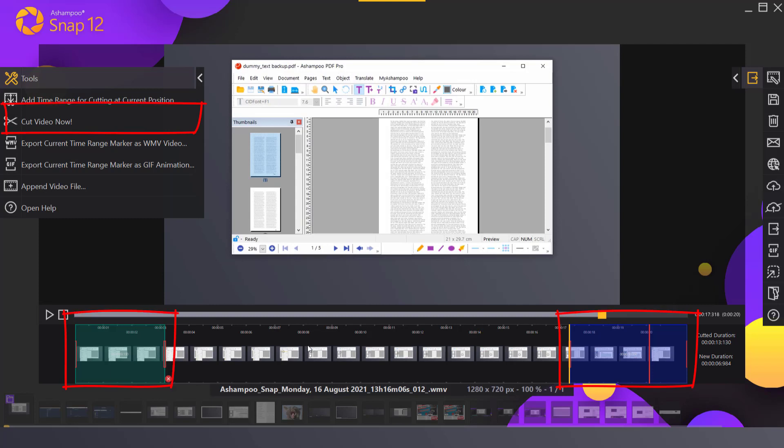Once I click cut video now, the selected portions will be cut from the video.